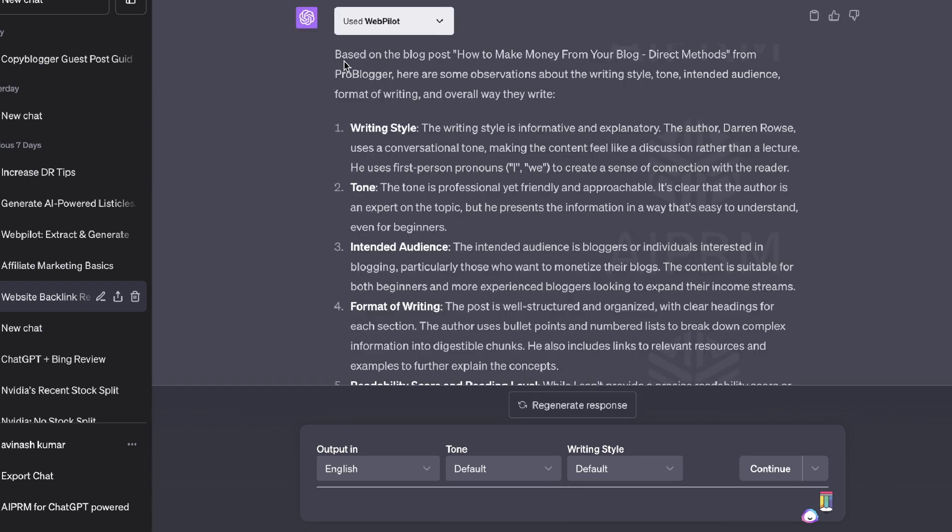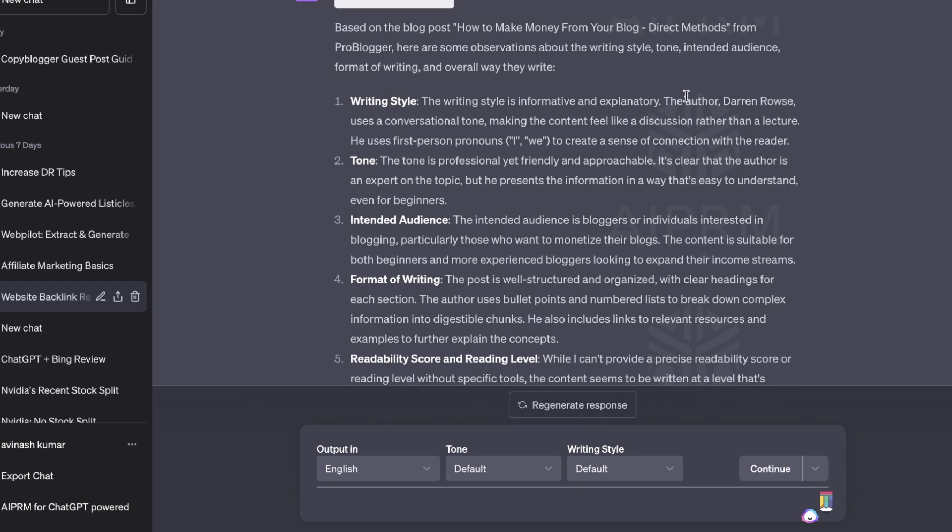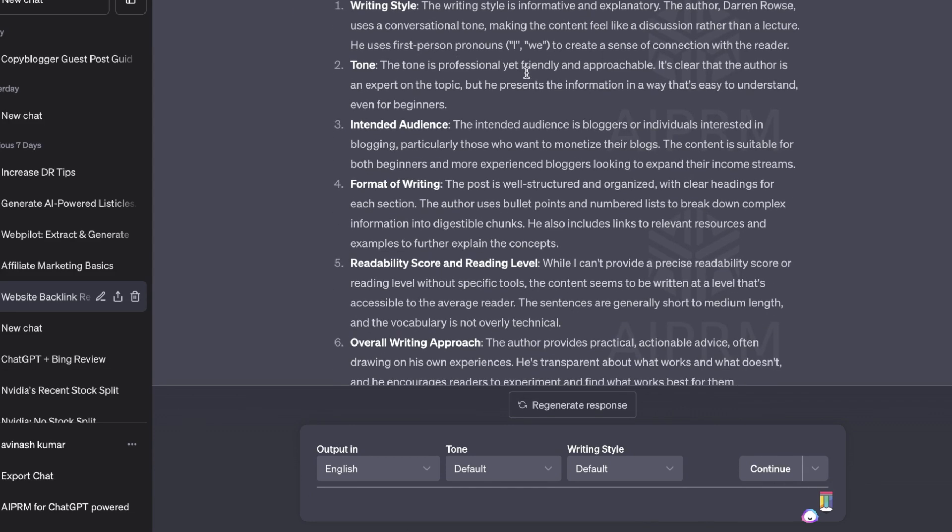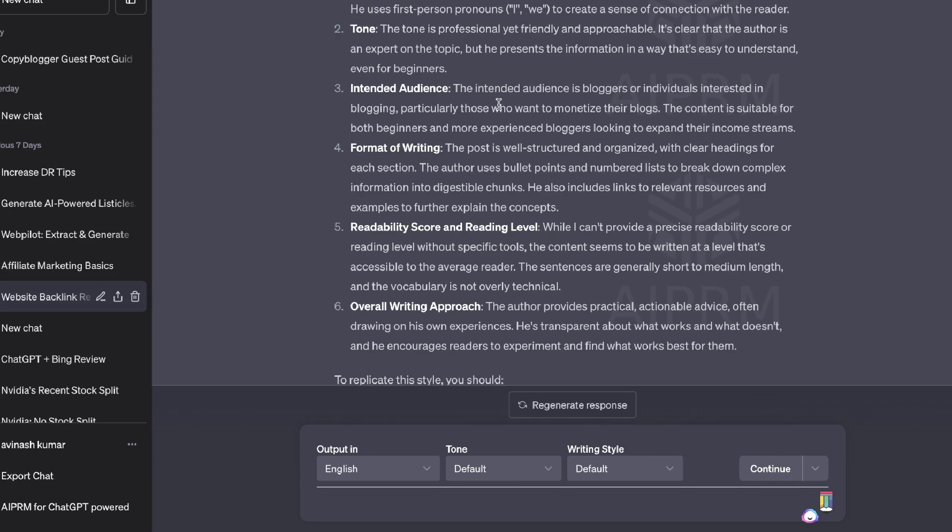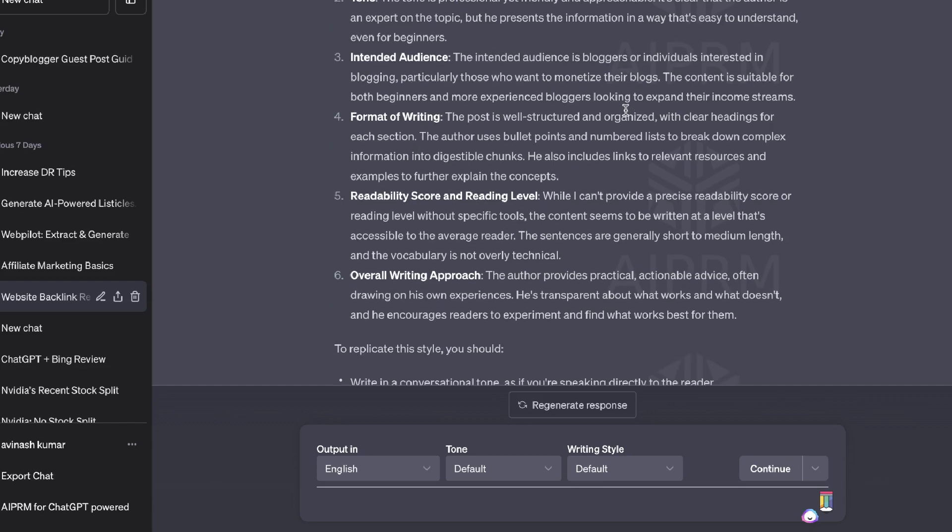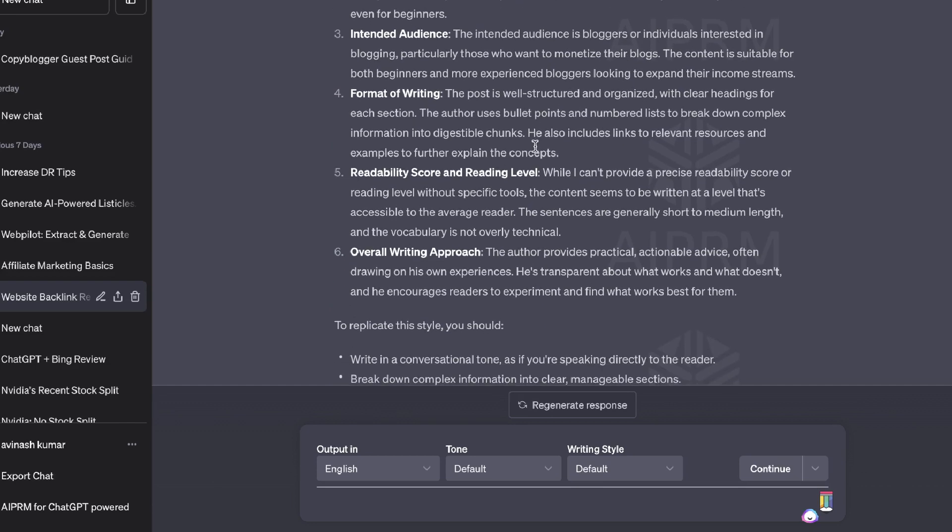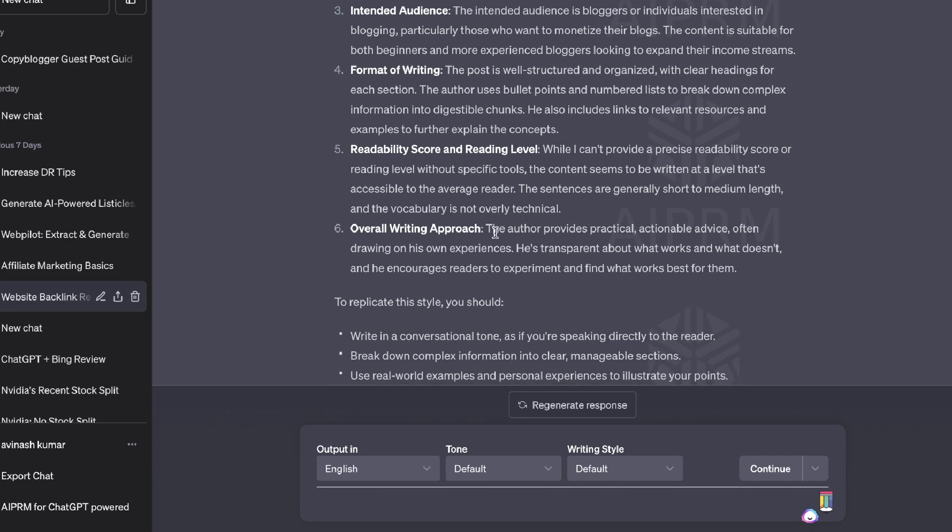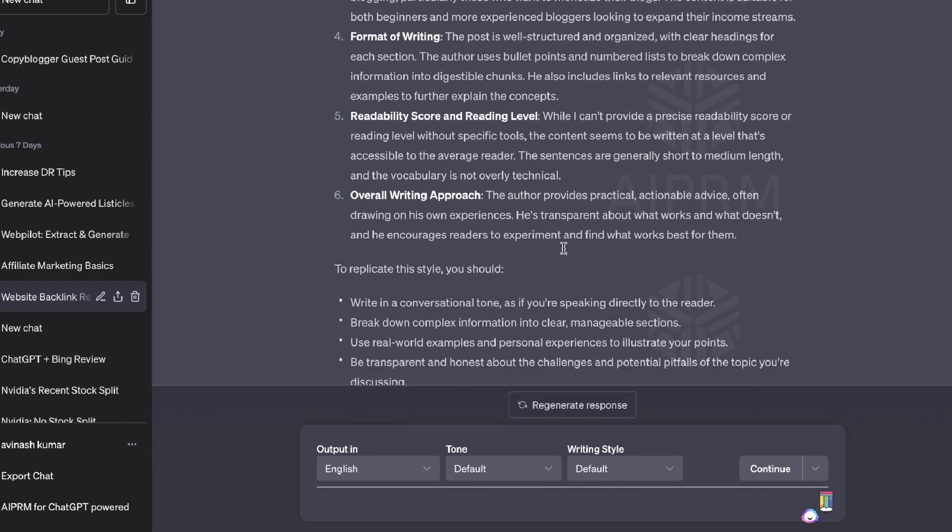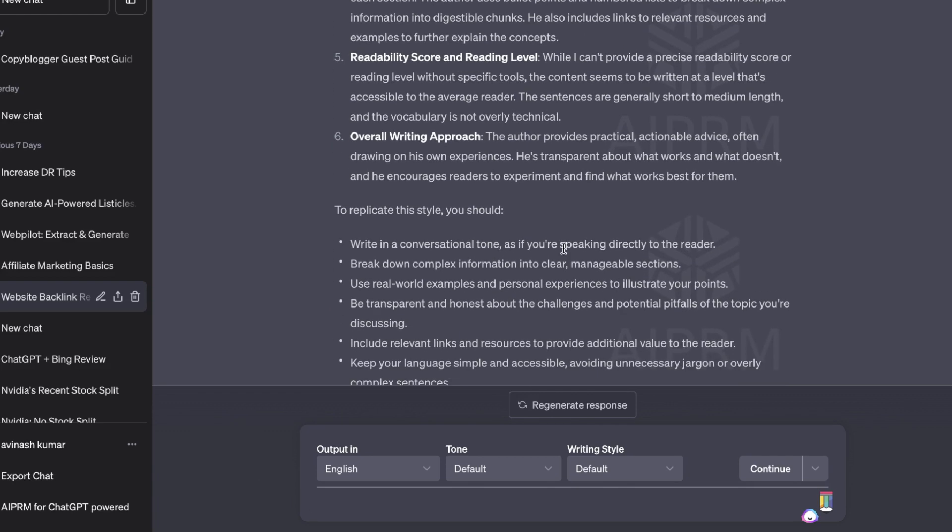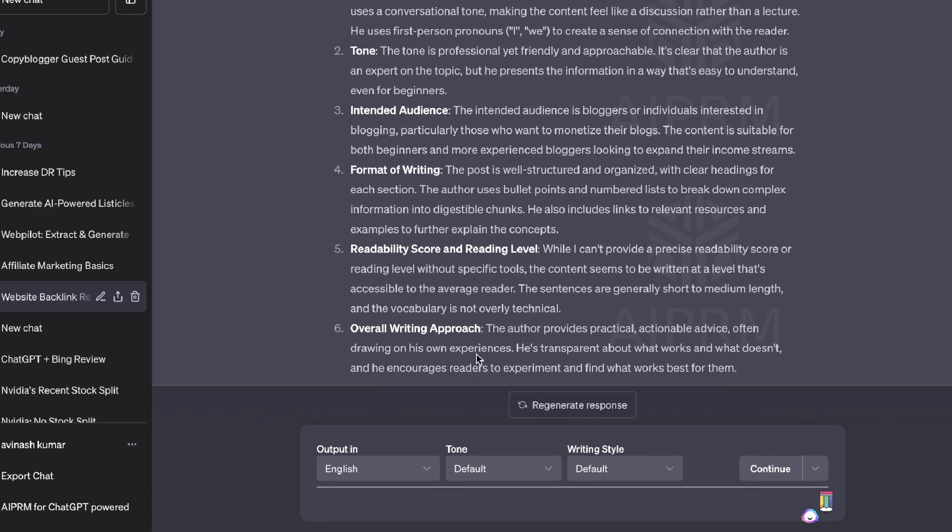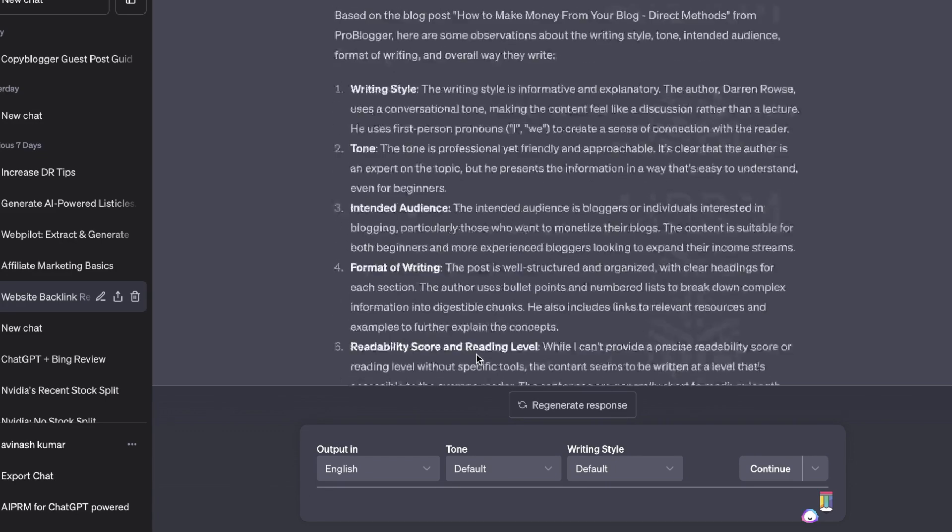So based on that blog post from ProBlogger, here are some observations about the writing style, tone, intended audience, and format. Writing style: informative. Tone: professional yet friendly. Intended audience: bloggers. Format of writing, readability score, overall writing approach, and things in which we can do to replicate this style of writing.